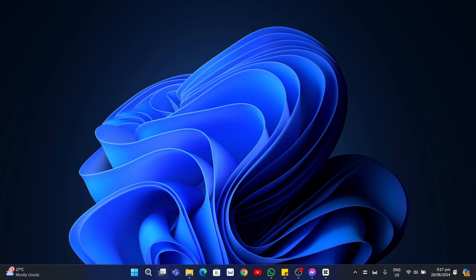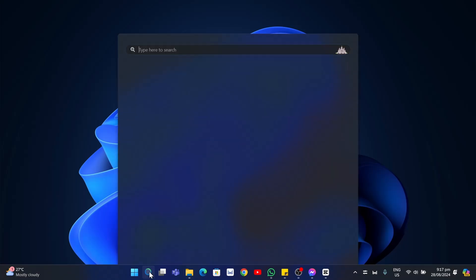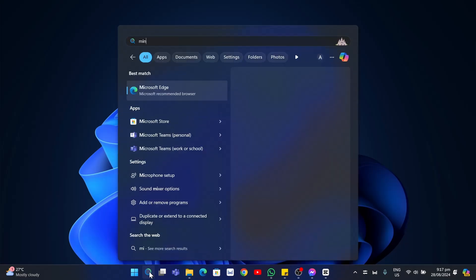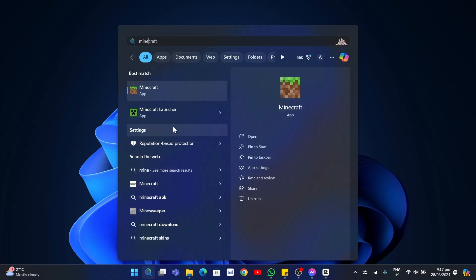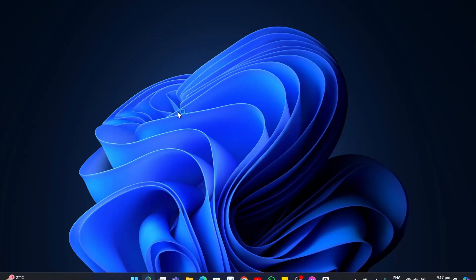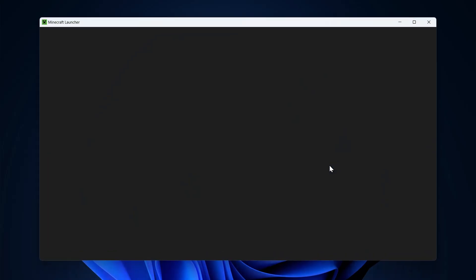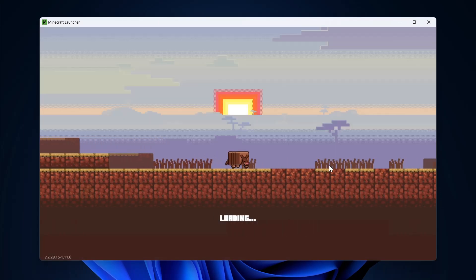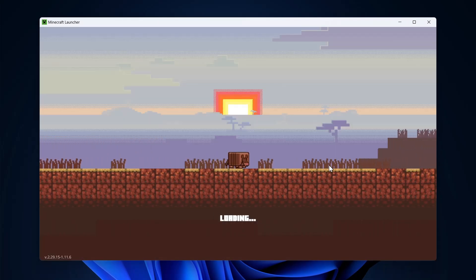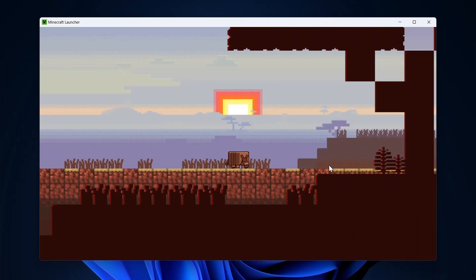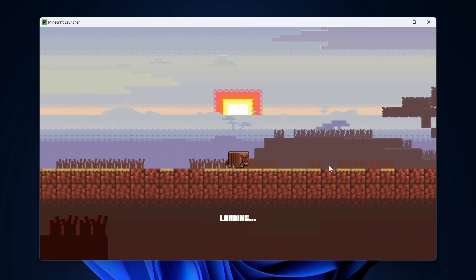Now let's open the Minecraft Launcher. Go to the search icon and find the Minecraft Launcher. Just need to wait for a few seconds here. The window pops up and it is now starting to load.